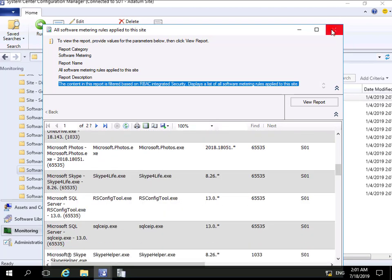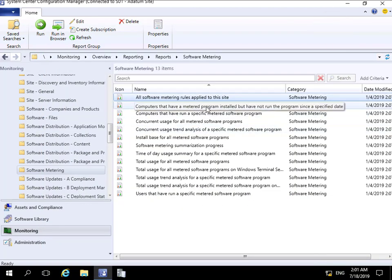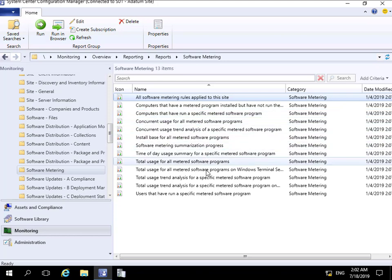We can see all of the rules listed there. Other reports that may be of interest include: 'Computers that have a metered program installed but have not run the program since a specified date' - really useful from a licensing point of view - and 'Computers that run a specific metered software program', which is quite important to know if we're going to buy software based off an evaluation. As you can see, there are a number of reports available, and that concludes this demonstration.